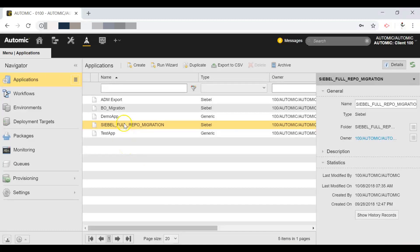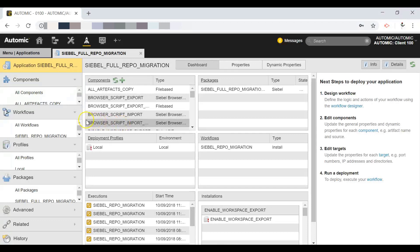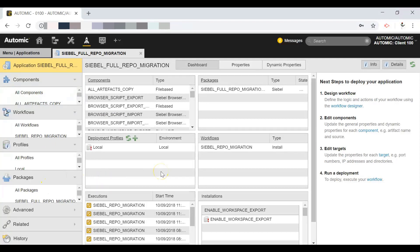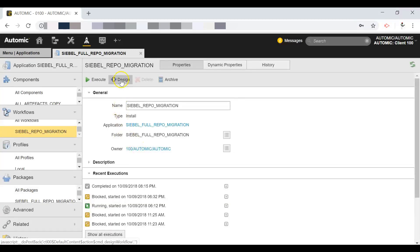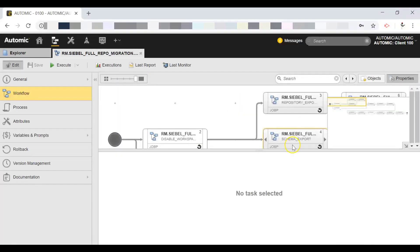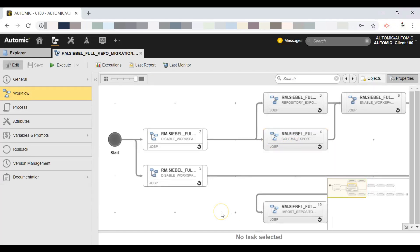Let's open it. We see the components, workflows, profiles, packages, and some deployment targets. Let's open the application workflow in the workflow editor. This workflow contains all the necessary steps to achieve a full repository migration in Siebel IP 2017.